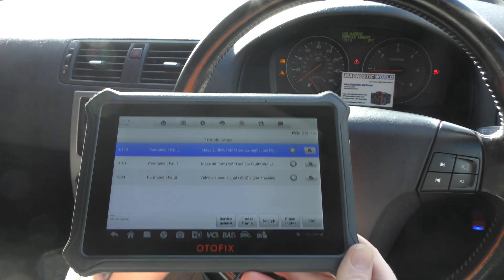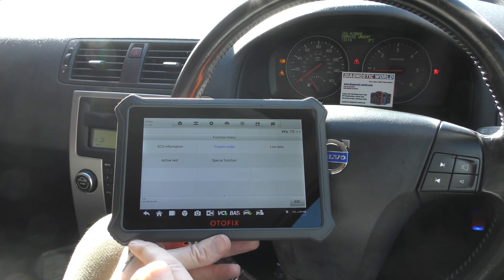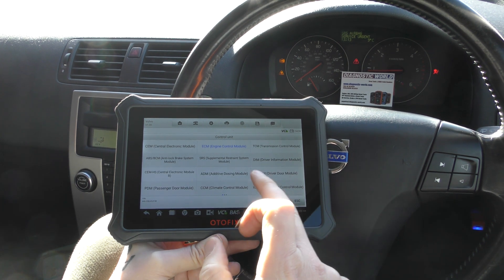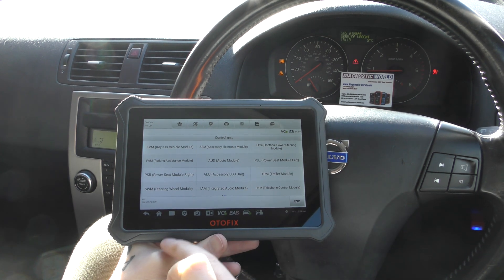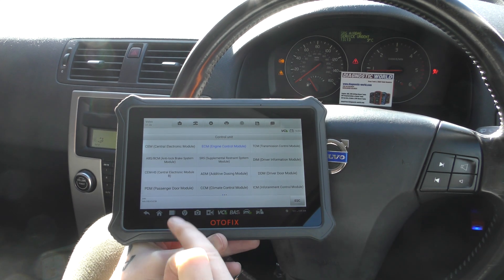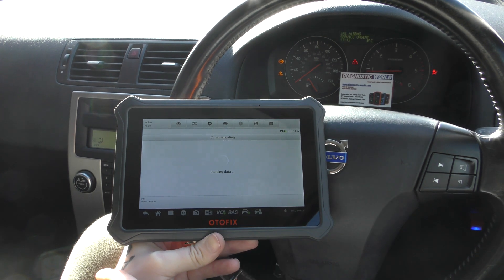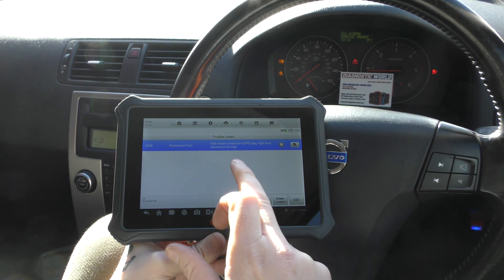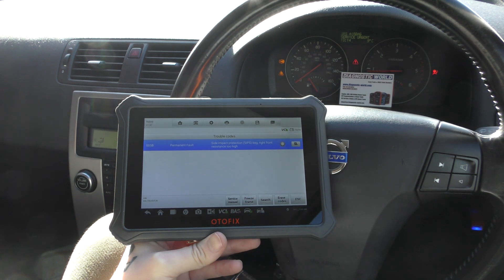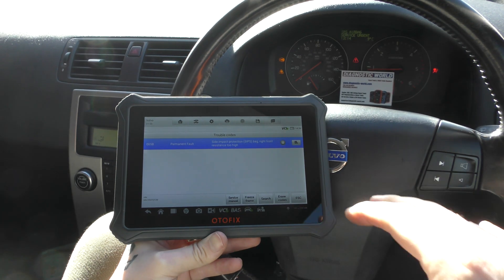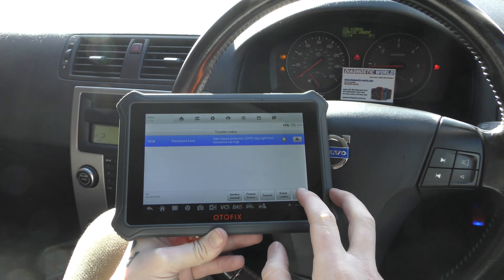What we'll do is have a look first of all at the airbag system and I'll show you what we've been able to do here. So the airbag system — SRS airbag system. Click on trouble codes and this was the trouble code we were getting: 005B side impact protection right front, resistance too high. So right front is the driver's seat. We noticed a loose connection underneath the driver's seat which has been put back together.